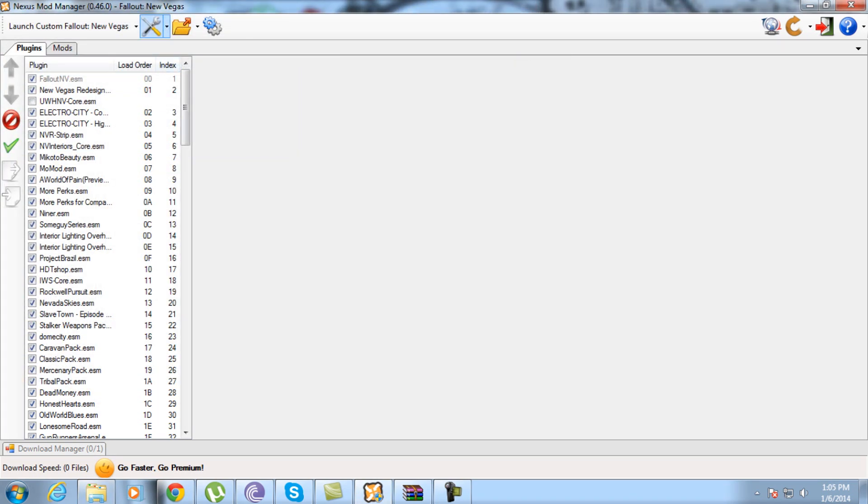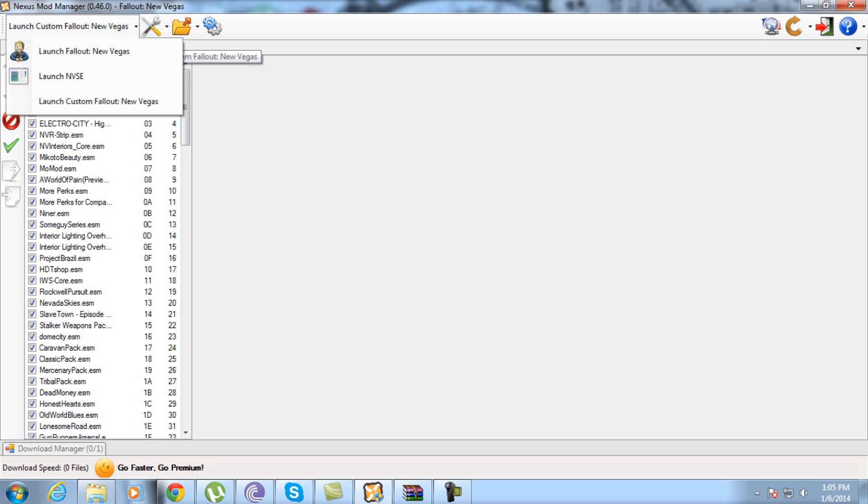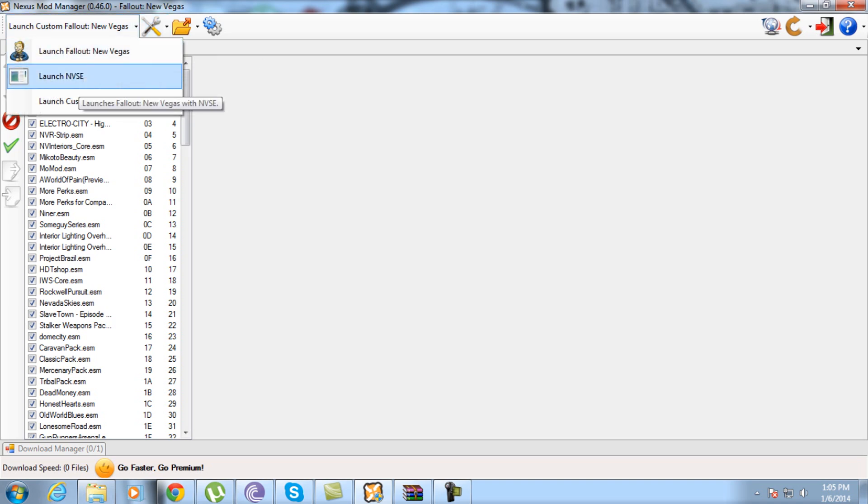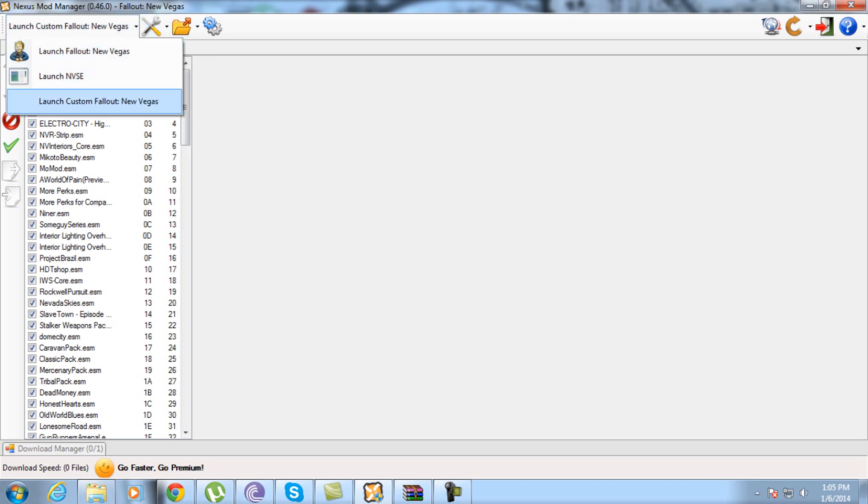And then over here, click this little button. You can launch Fallout New Vegas, launch NVSE, launch custom Fallout New Vegas, which I have mine set to.